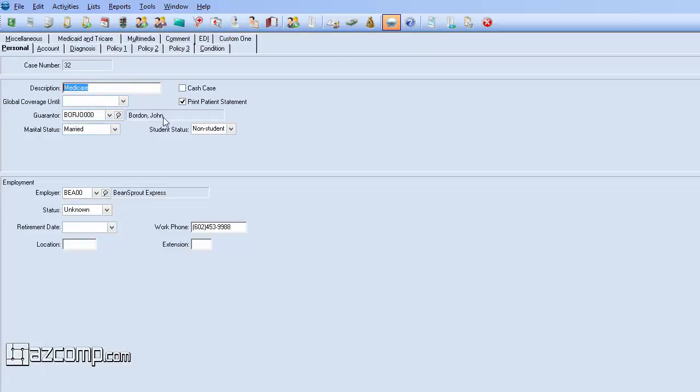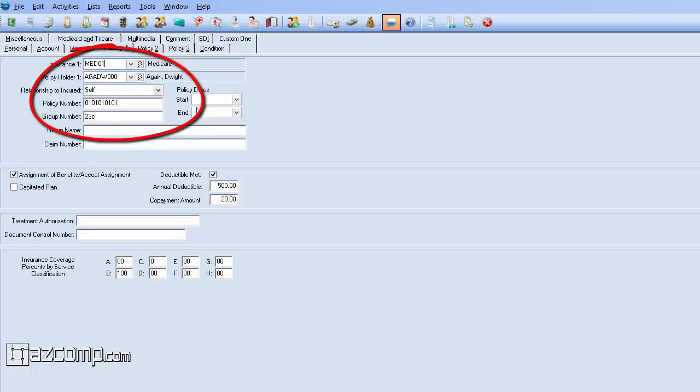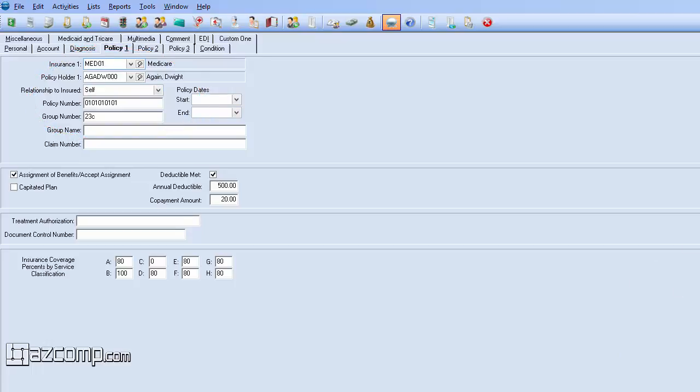Now we can see that it pulled up with some pre-existing information regarding his insurance. This also has Medicare, only we can see here that the policyholder is a different patient in the system, indicating that this information might be for a different patient and not necessarily for him.